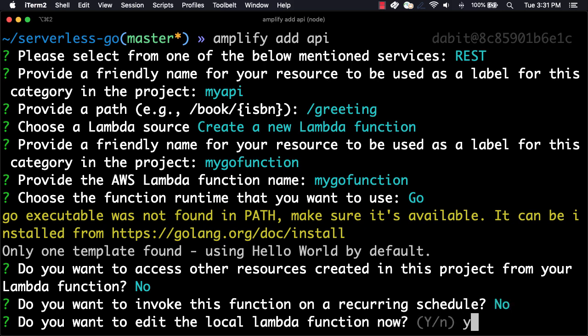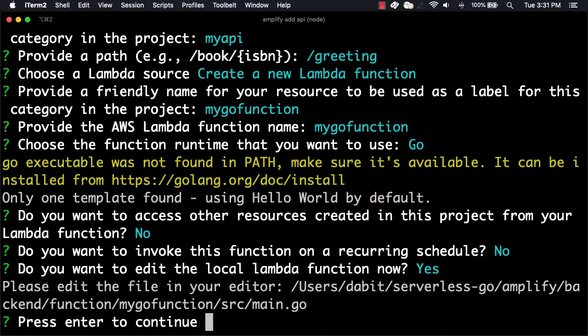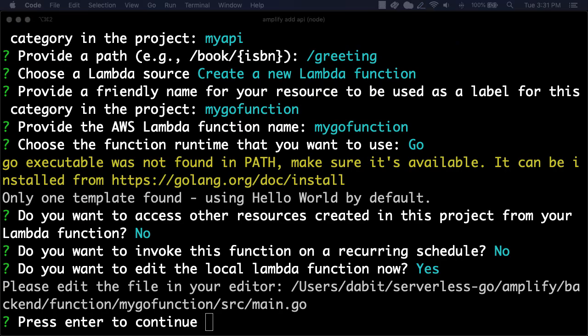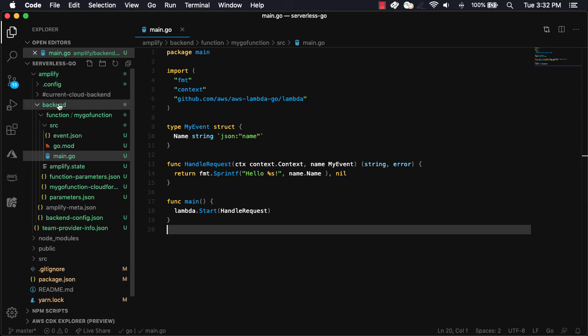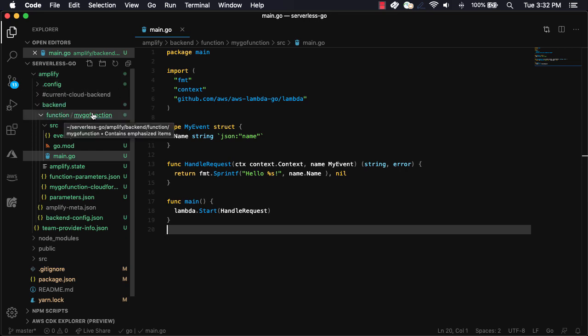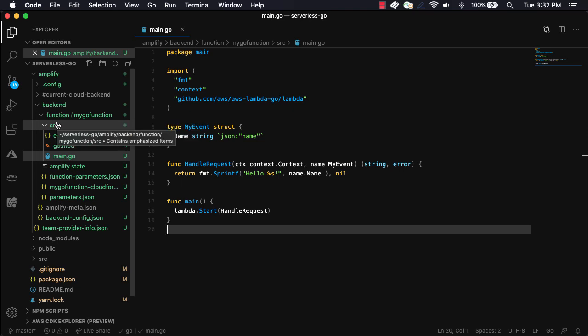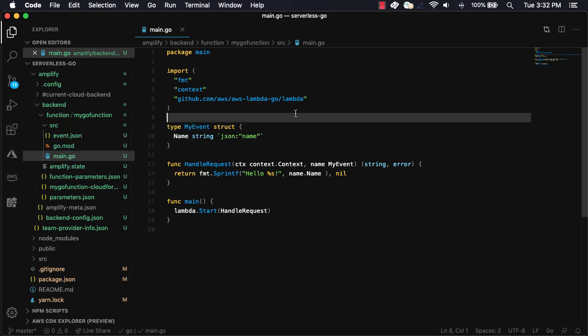When asked if we'd like to edit the function now, we'll choose Yes. The CLI should open the main.go file in your text editor. This function is located in amplify/backend/function/function name/SRC. Here, we'll need to update the contents of this function to be able to respond to an HTTP request coming through API gateway, and also we'd like to enable CORS.